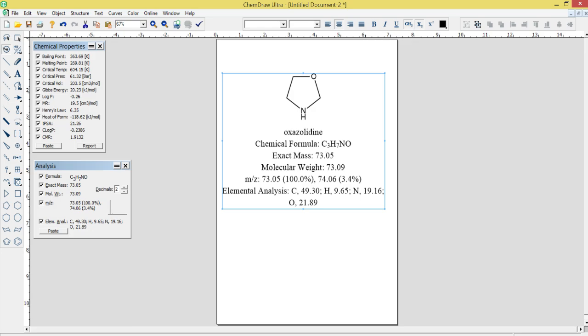Name to Structure Conversion: ChemDraw Ultra 12.0 includes a tool for converting chemical names to molecular structures. This can be useful for quickly generating structures for compounds whose structures are not already known.